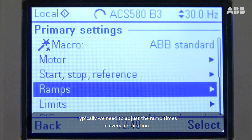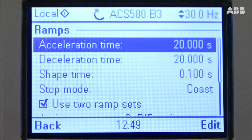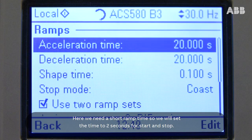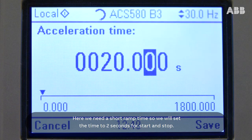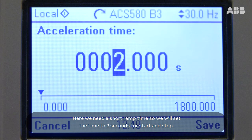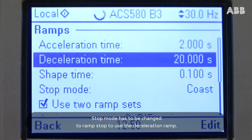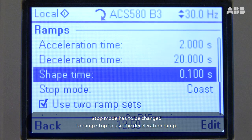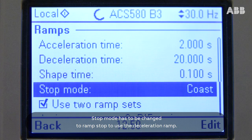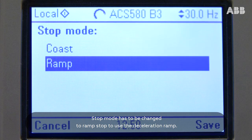Typically, we need to adjust the ramp times in every application. Here we need a short ramp time, so we will set the time to 2 seconds for Start and Stop. Stop mode has to be changed to Ramp Stop to use the deceleration ramp.